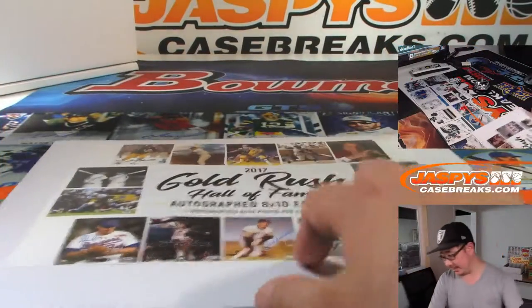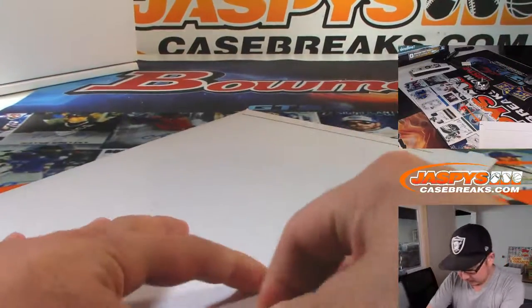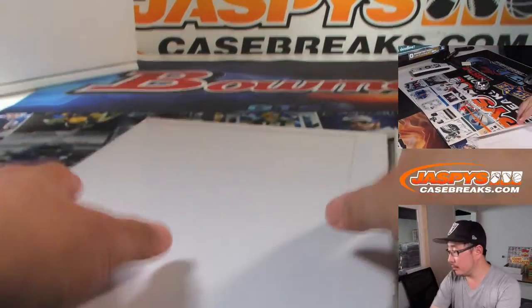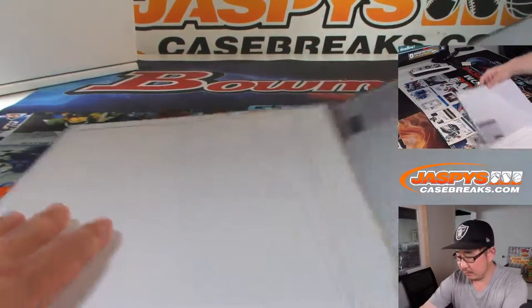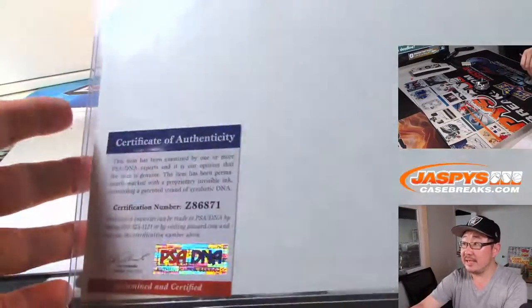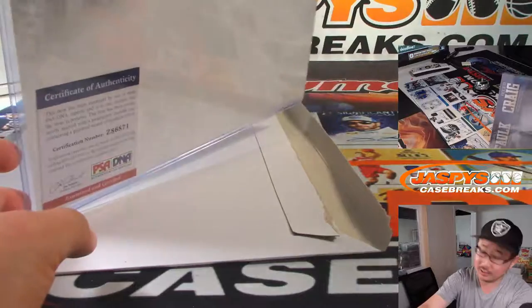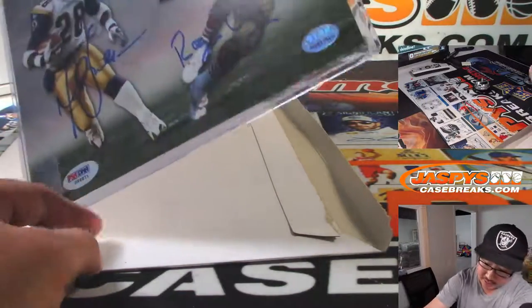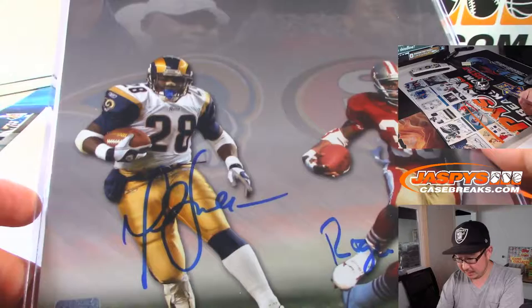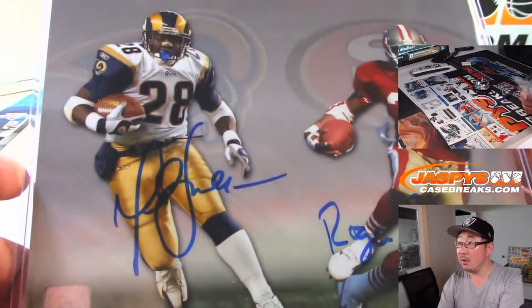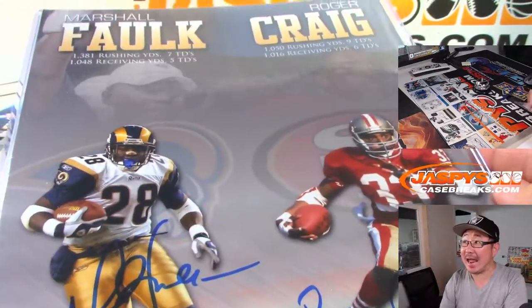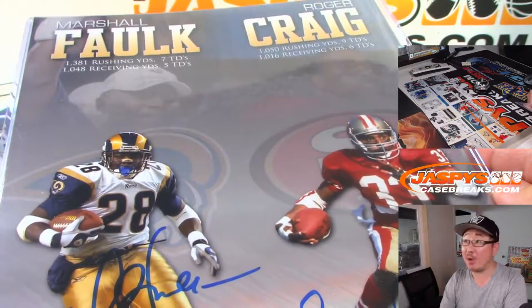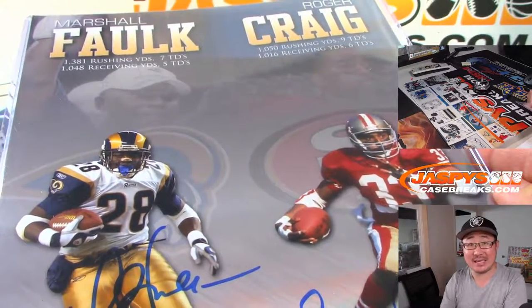Let's see what's in here. There's the PSA DNA right here, and it looks like a football player. It's going to be – oh, it's a dual auto. It's Marshall Falk and Roger Craig. A randomizer between F and C.